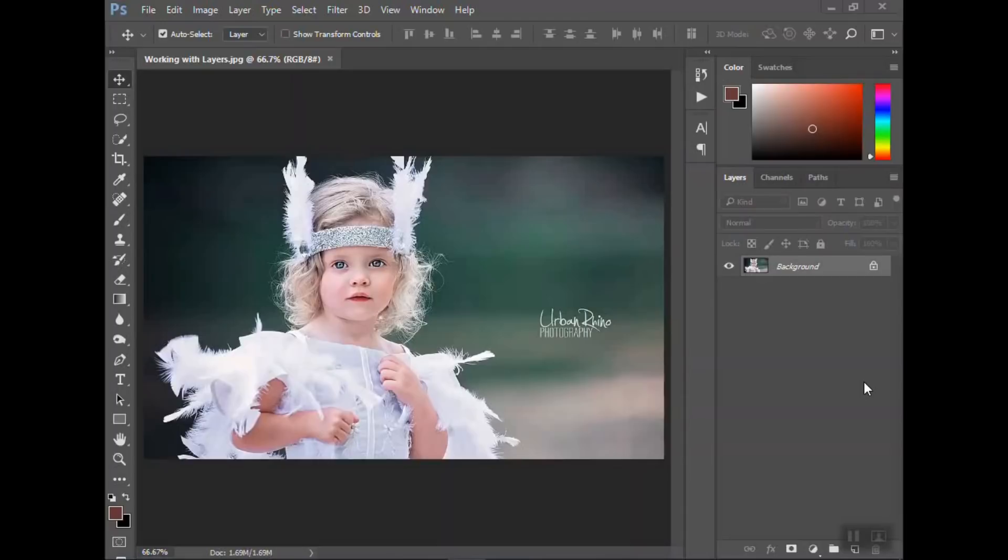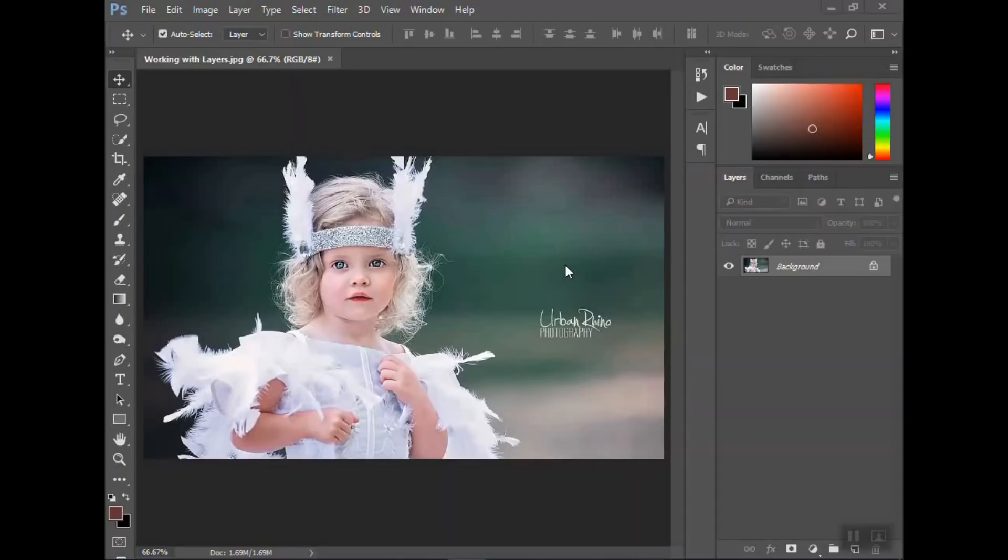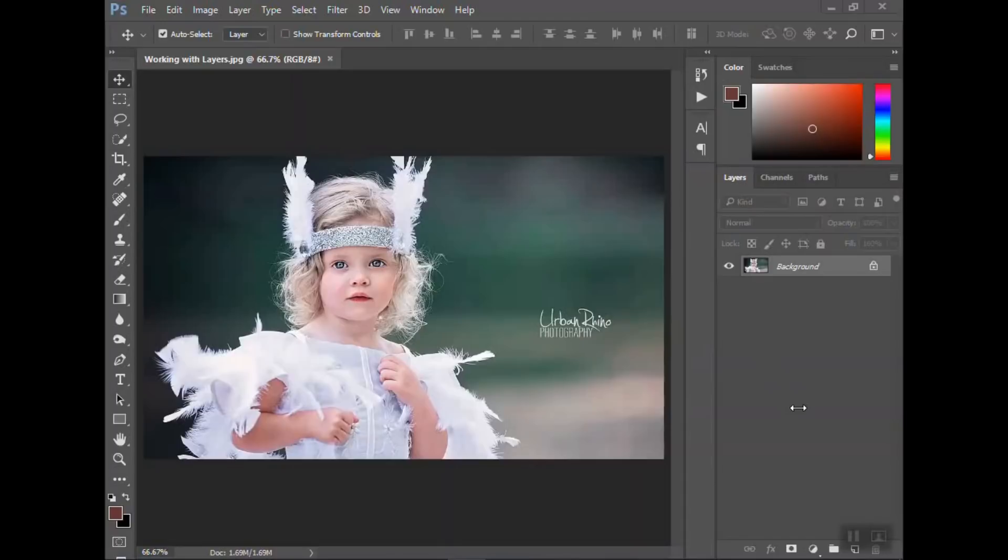So every photo that you open in Photoshop is its own layer. When you add an additional photo, so if I were to place a second photo on top of here, that's going to be a second layer. The reason we work with multiple layers is you are able to edit one layer without affecting the other ones. So let me show you what I'm talking about here.